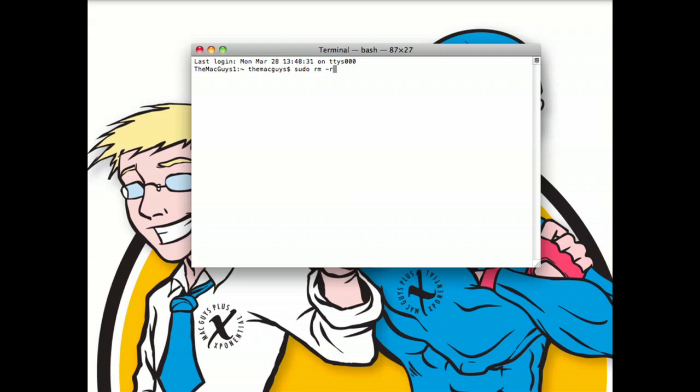The following argument is the F argument, which tells this command to force this command without asking us for input each time it goes to delete a file. So this is what our command looks like. It's sudo RM-RF.